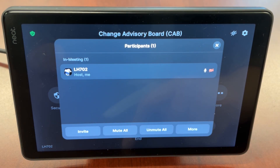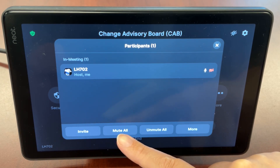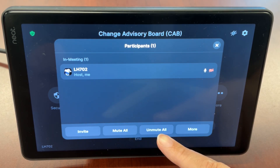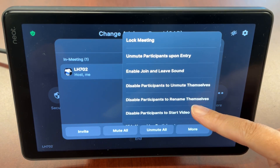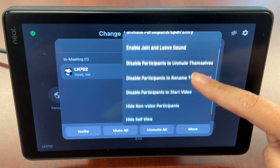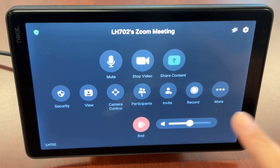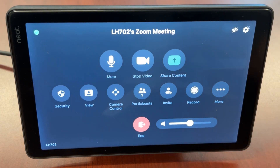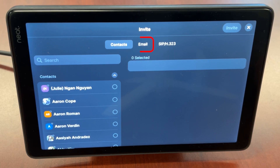Participants is where you can view your participants list, invite additional participants, and mute or unmute the meeting attendees. Under more, you'll find a lot of the same settings that are under security. Tapping on invite will allow you to select whether you want to invite new participants by calling a contact from your contacts list or by sending an email invitation.